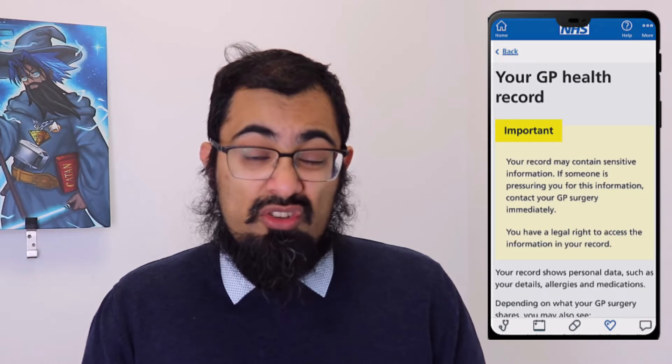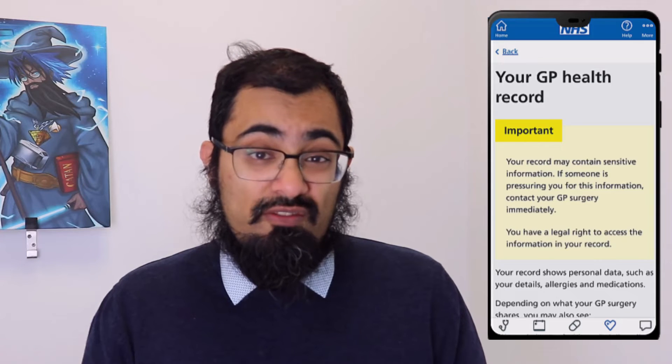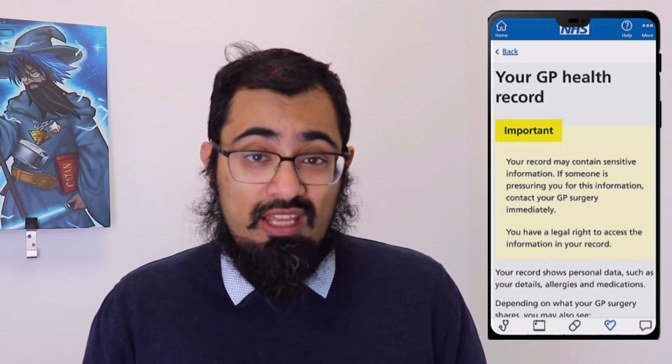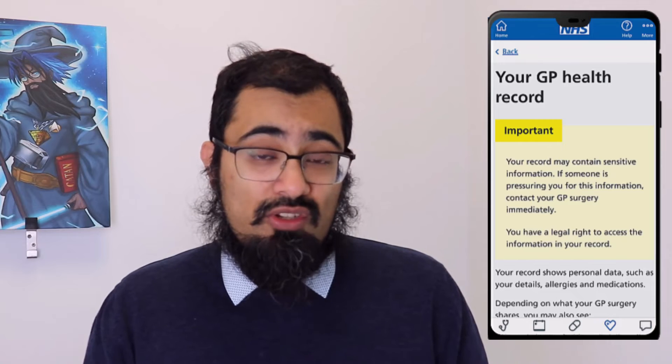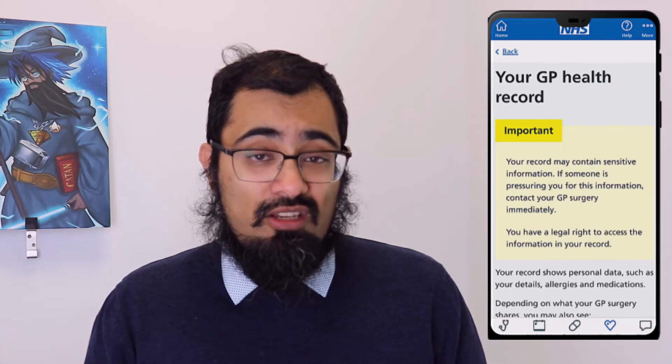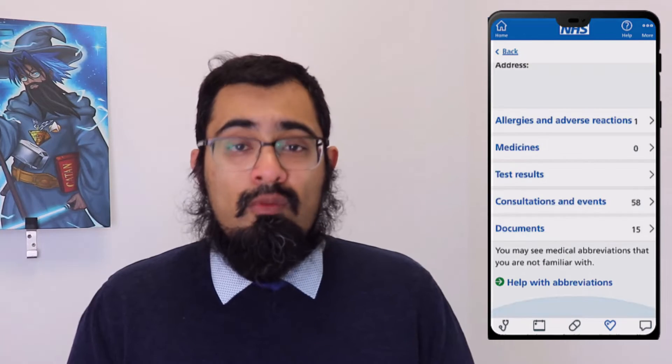There may be a security check just to confirm that you understand what accessing your record means and that you're accessing personal and sensitive data through your GP practice. Click or tap continue.